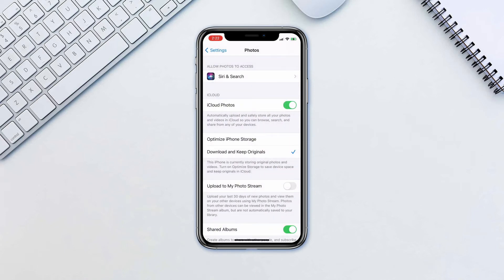This will upload all the photos to the iCloud provided you have enough storage on the cloud. Then, to better manage the storage on your phone, activate Optimize iPhone Storage.